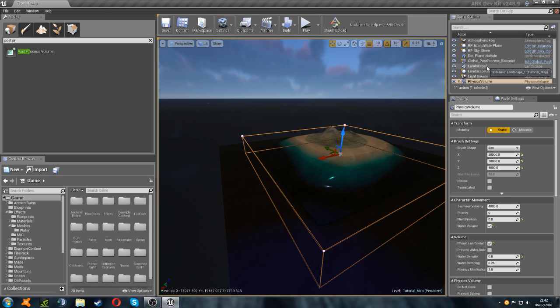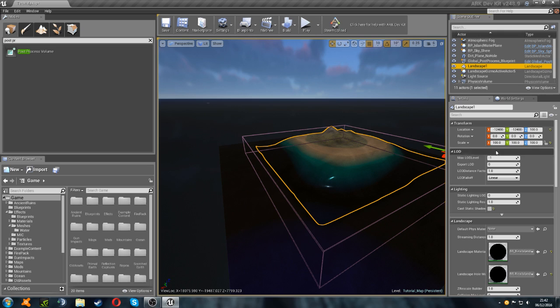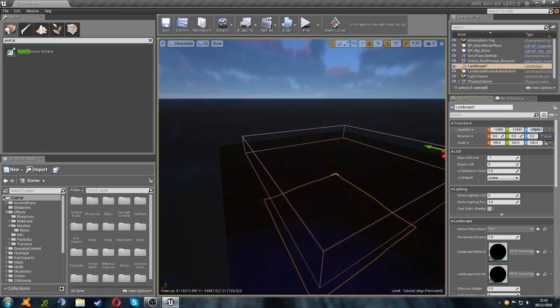So, we're going to select our landscape first. And we're going to set the location on the Z to minus 15,000. And there we go, you can see that's gone down there now.